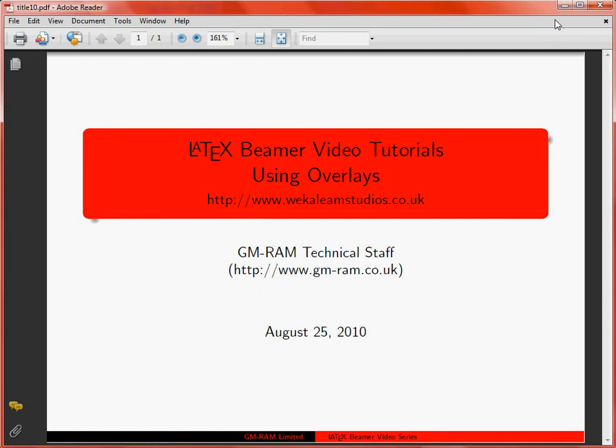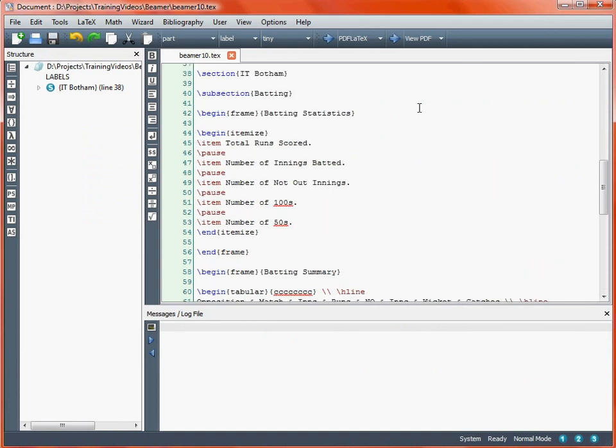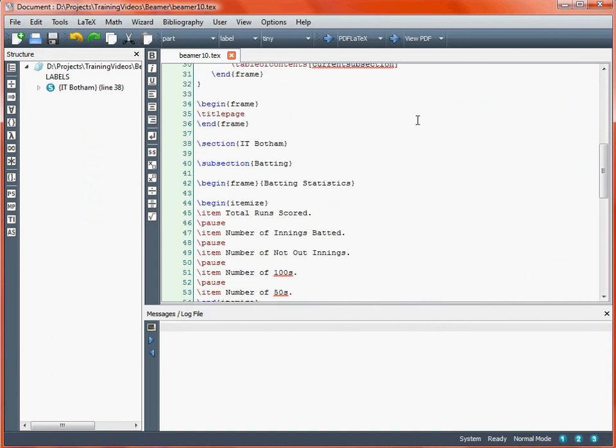In a Beamer presentation, there are situations where we might have material on a slide that we want to reveal sequentially, and this is referred to as using overlays within the LaTeX Beamer package. Going back to some of our previous presentations, we're going to take a look at creating overlays in three different ways to develop different styles of producing them.